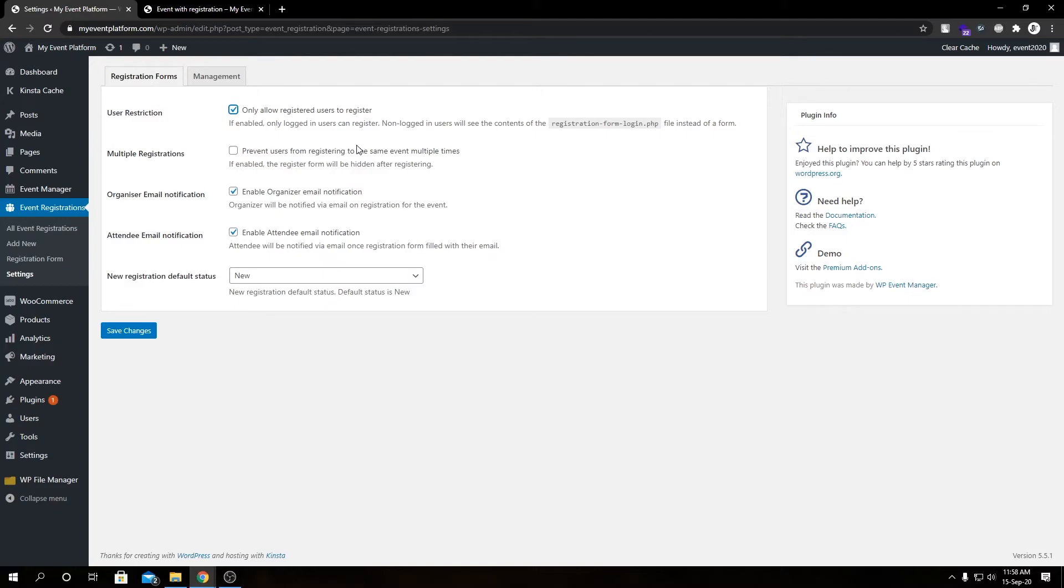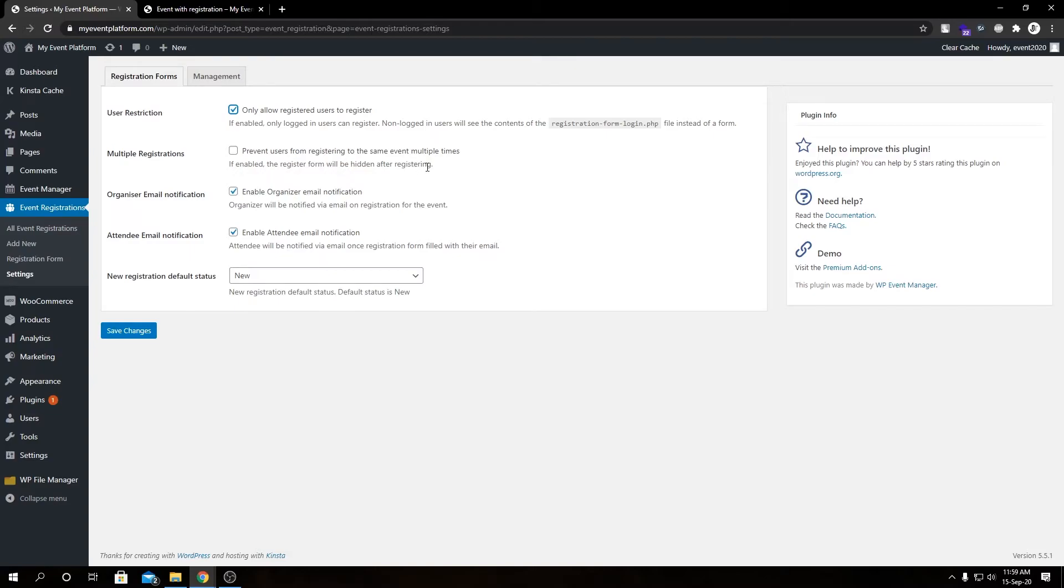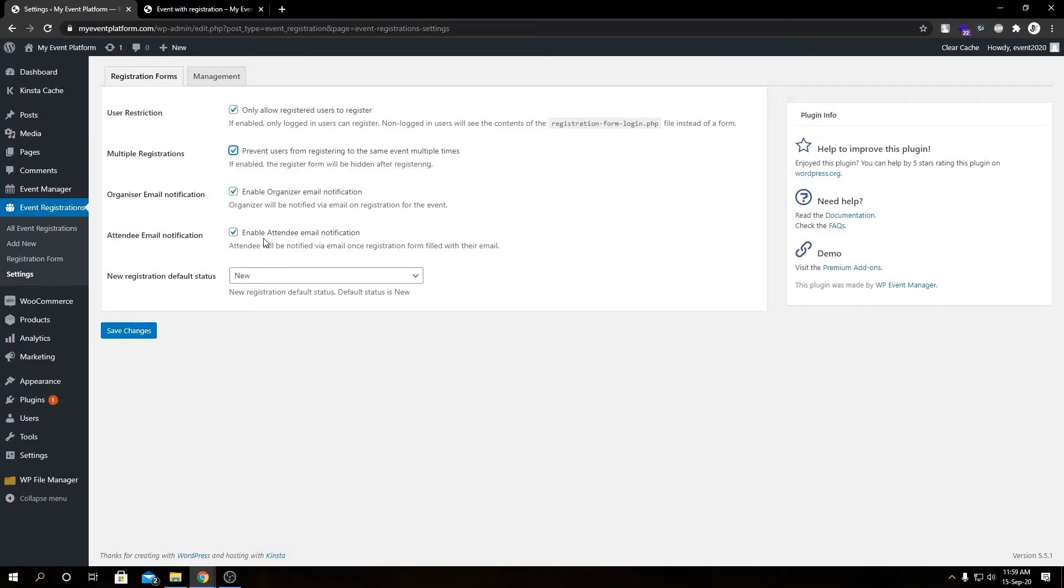Then we have multiple registrations: prevent user from registering the same event multiple times. If enabled, the register form will be hidden after registering. Let's check that as well. Then we have organizer email notification. This setting will send an email notification to the organizer whenever a registration happens for this particular event. Attendee email notification: suppose a user is registering for the event, it will send an email notification to that user as well.